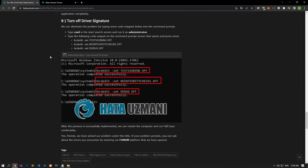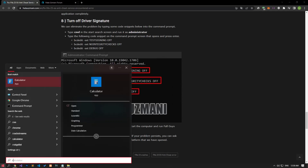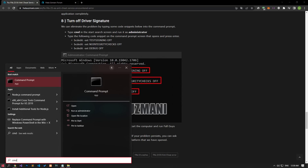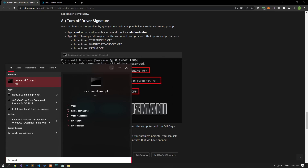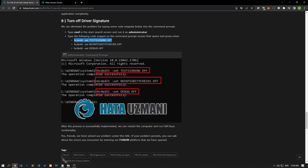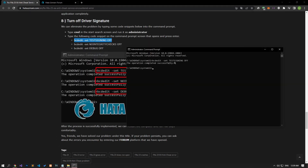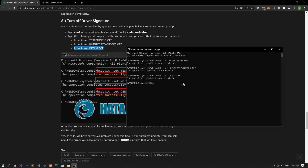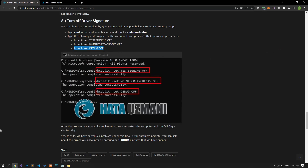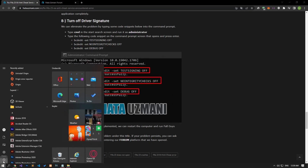If your problem persists, we can eliminate the problem by typing some of the code snippets found in the article into the Command Prompt. Type 'cmd' on the start search screen, run it as administrator, and paste the code blocks in the article in order and press Enter. After all the processes are completed, restart your computer and check if the problem persists.